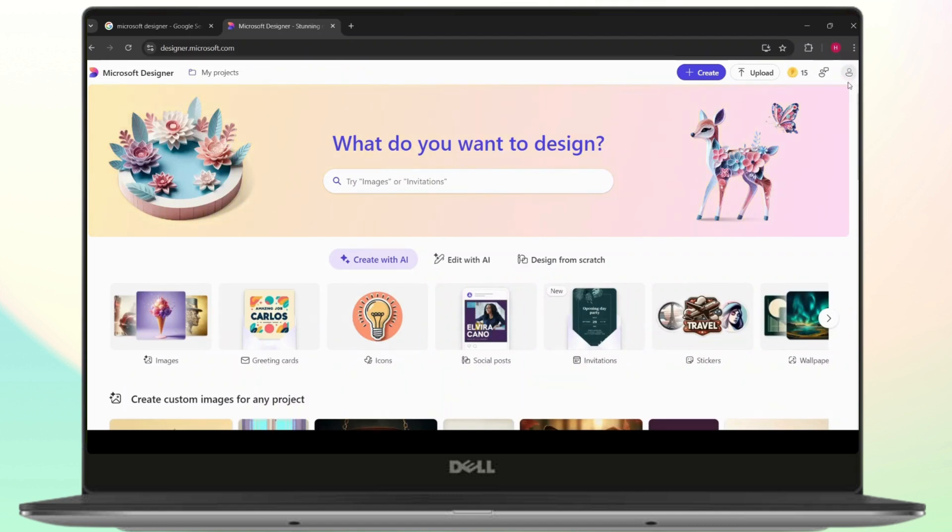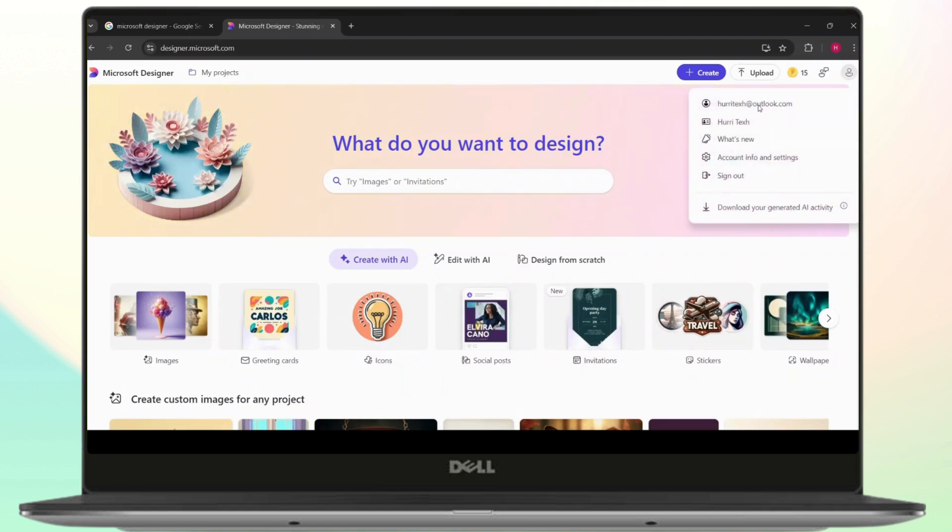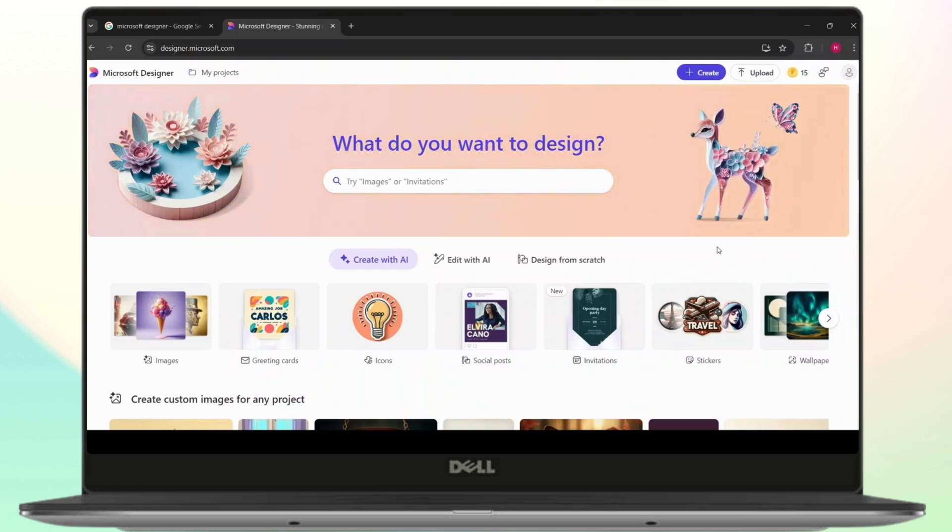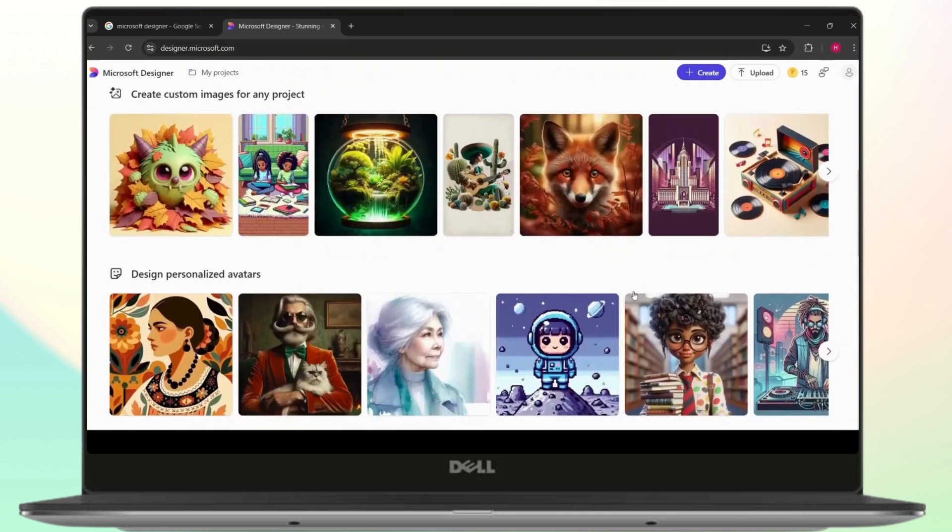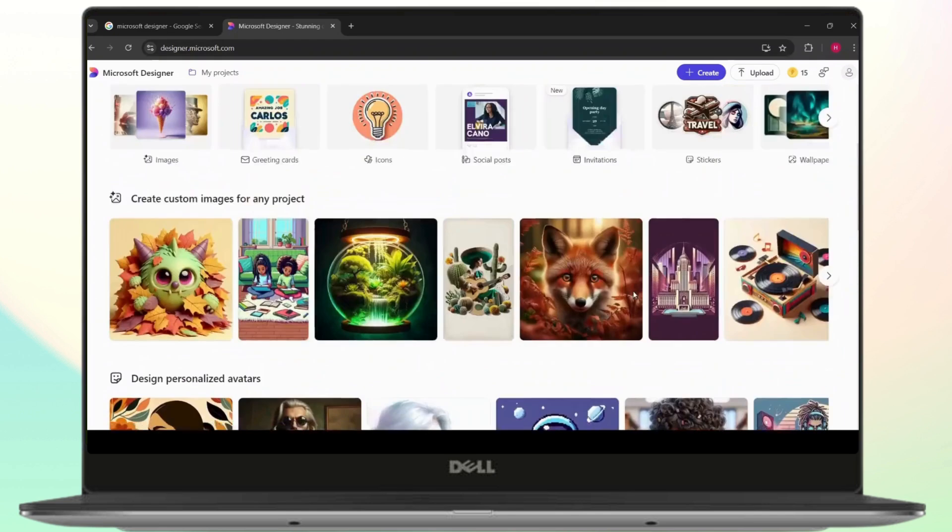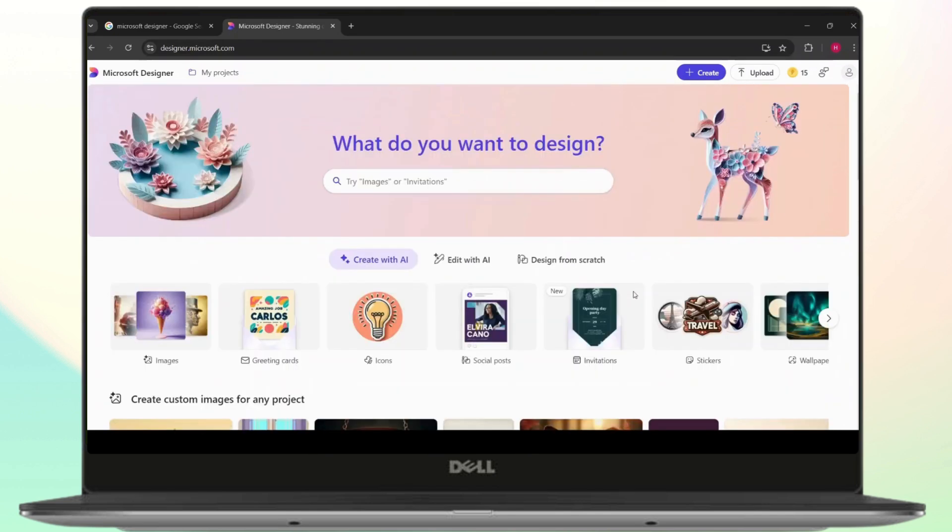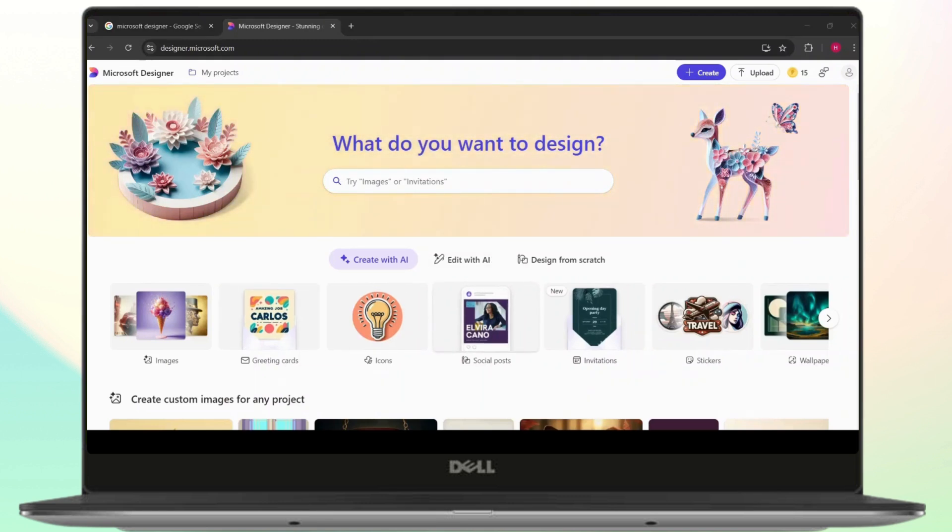So as you guys can see, if I click on this profile icon at the top right, I am logged in to my account. Once you do this, you should be easily able to access all of the features in Microsoft Designer. I hope this video was helpful to you guys. I will see you on the next video. Thank you for watching.